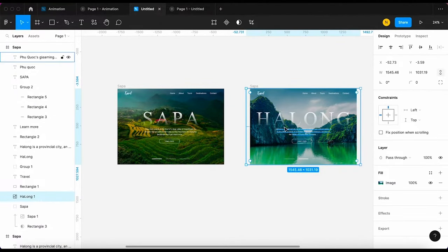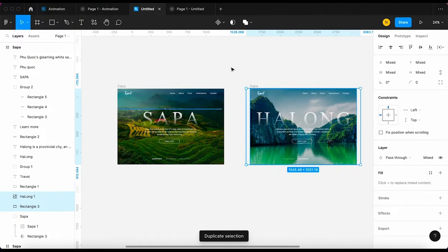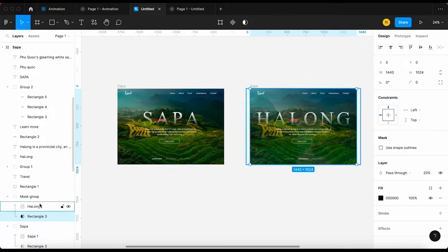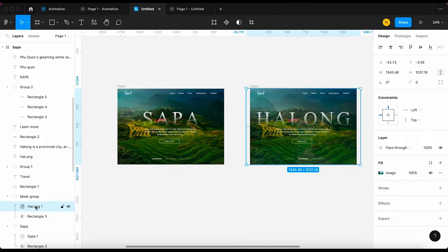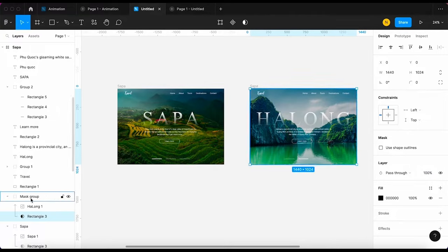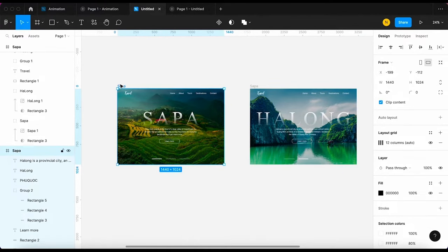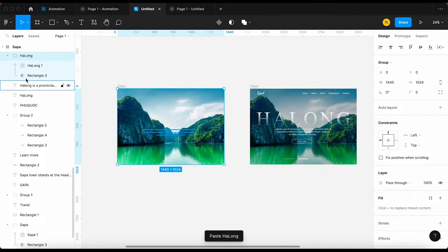And now I'm gonna do the same thing with slide 2. I create a mask for the image of slide 2 and rename it. Next, I'm gonna copy this mask and paste it on slide 1 and drag it below.